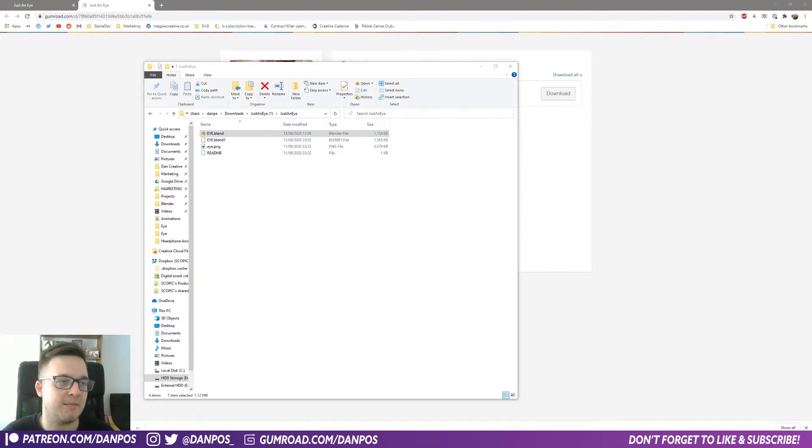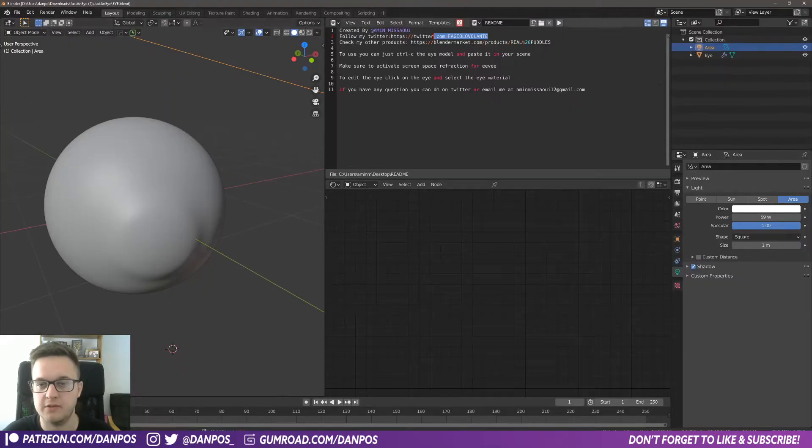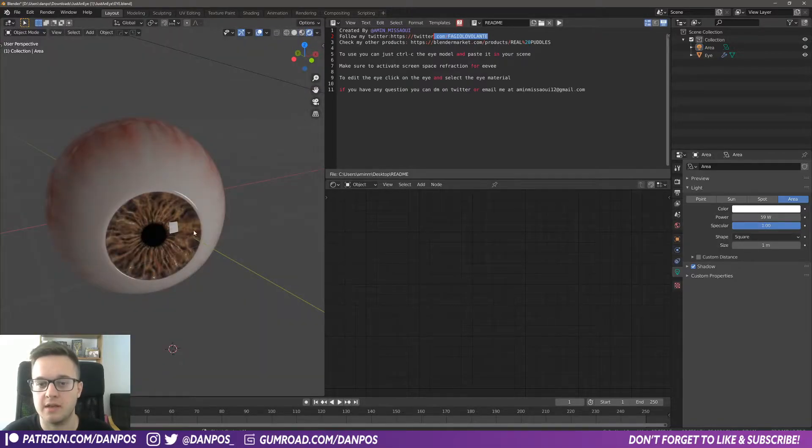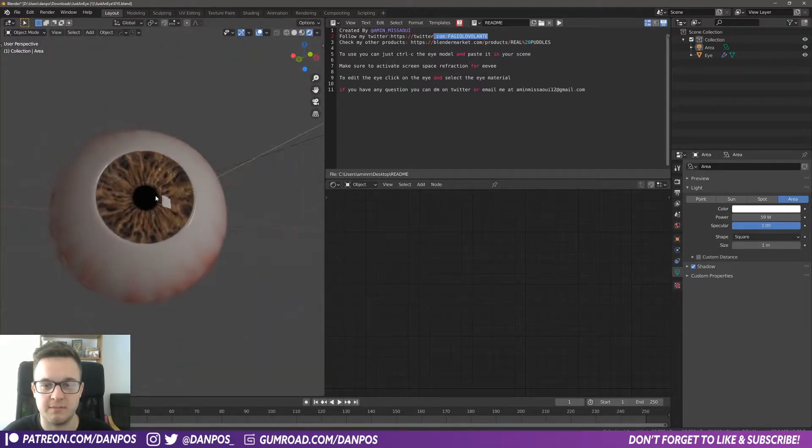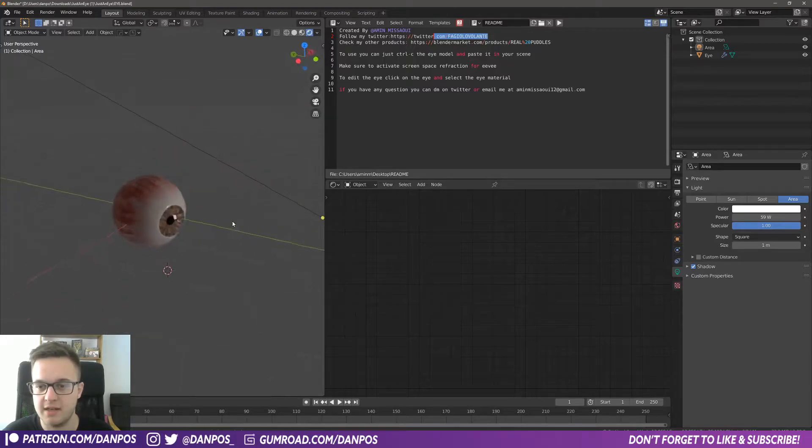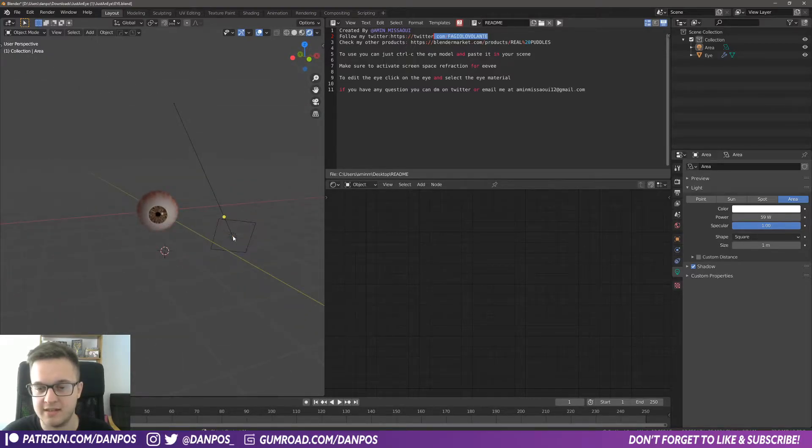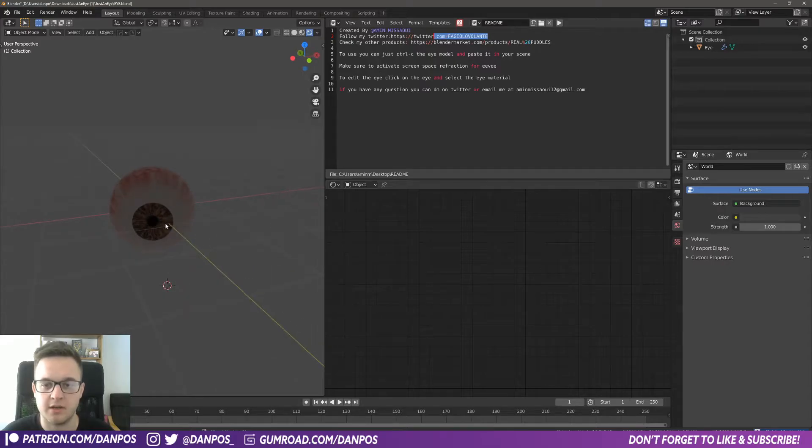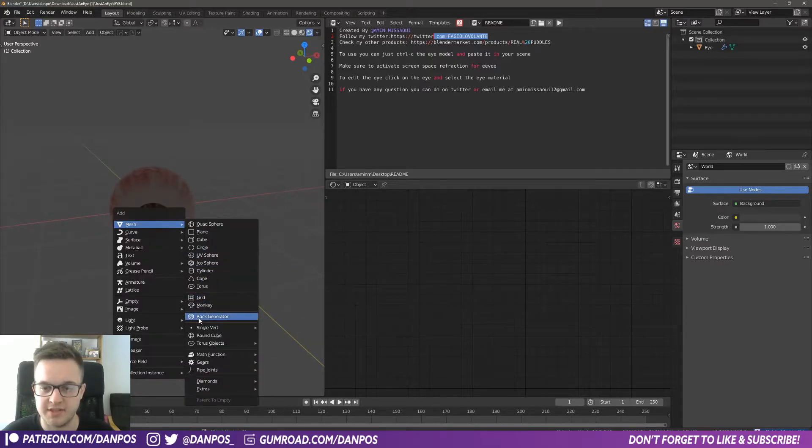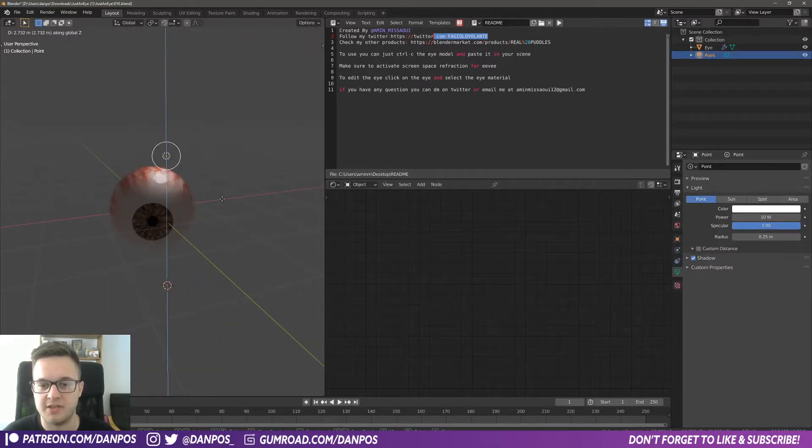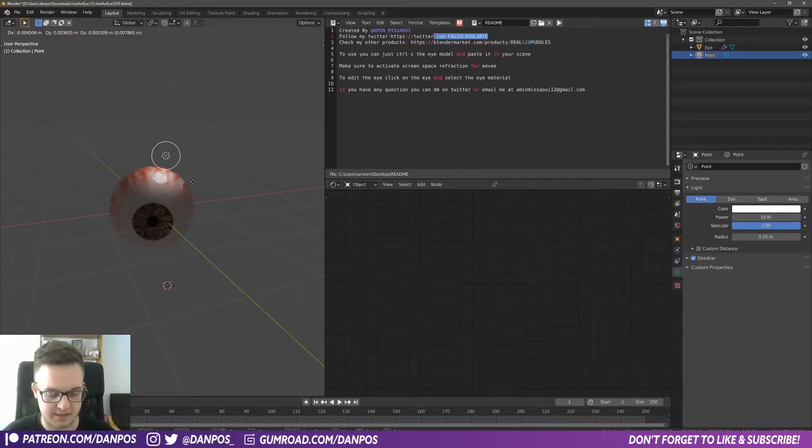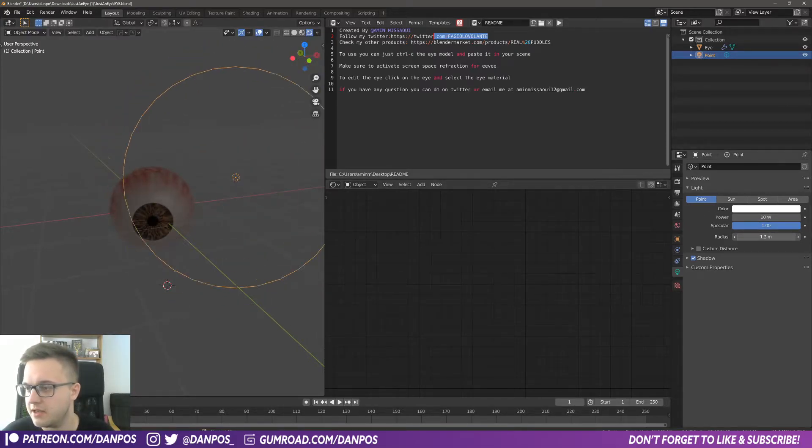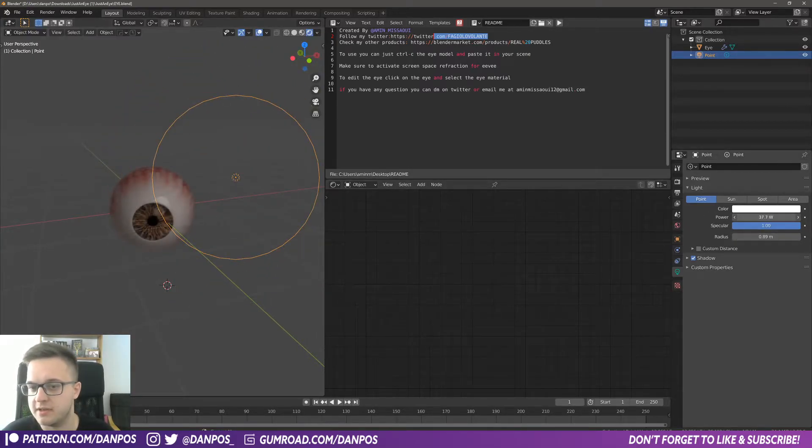If we just go into rendered view, you just immediately see the eye. I put this light here and you'll see it's quite dark here. You might want to just shift-A, add a light in just to obviously see what you're doing, and increase the radius and power.